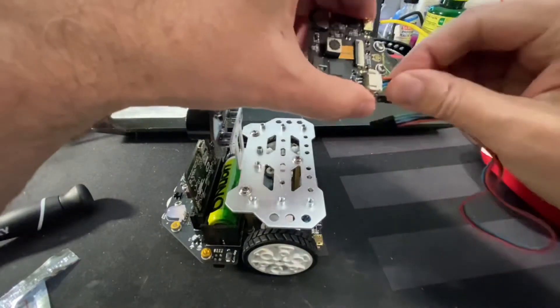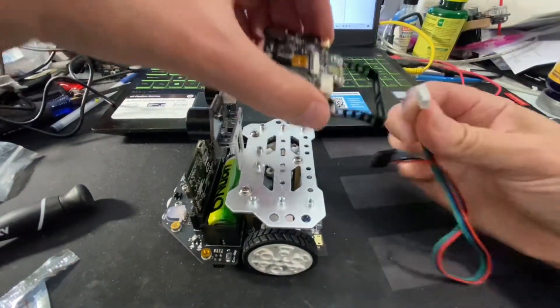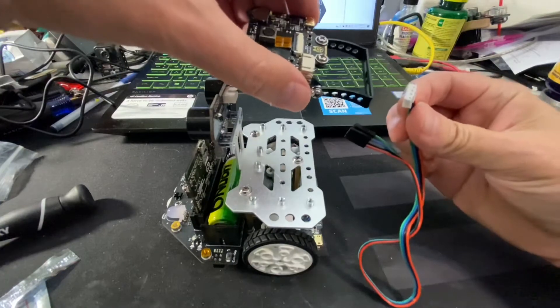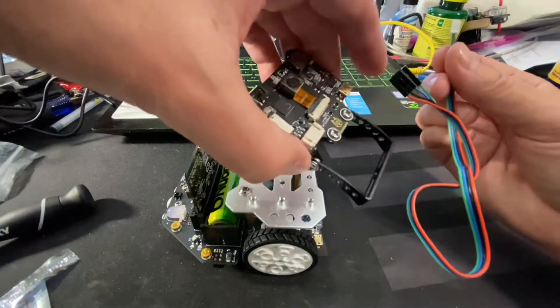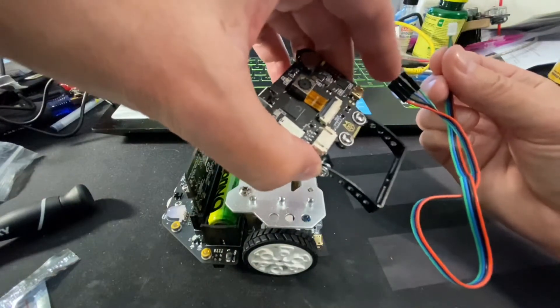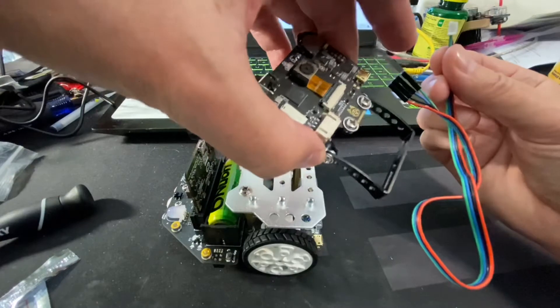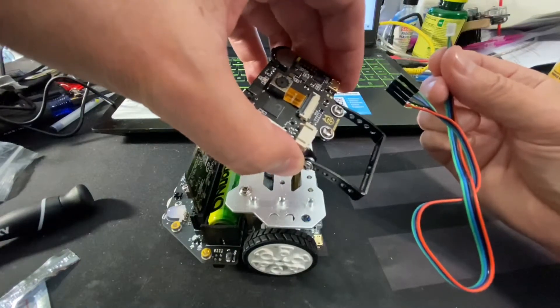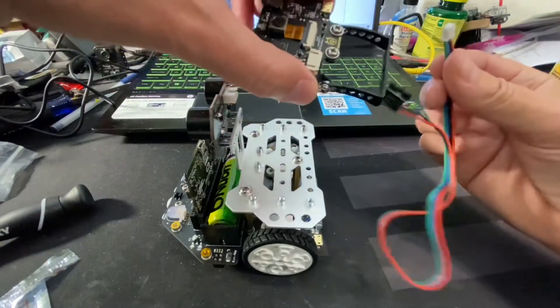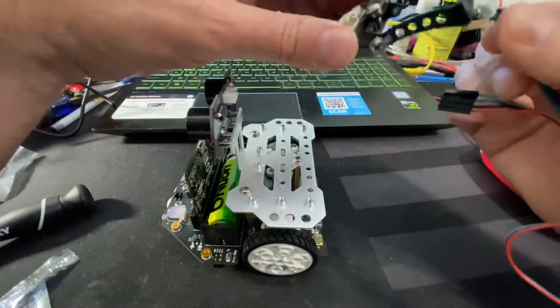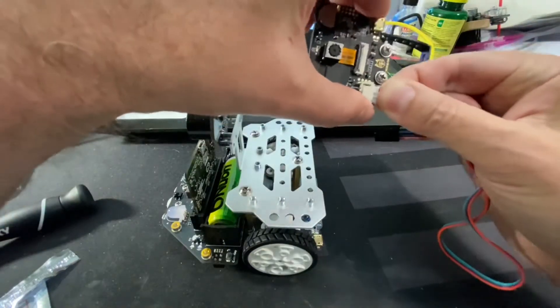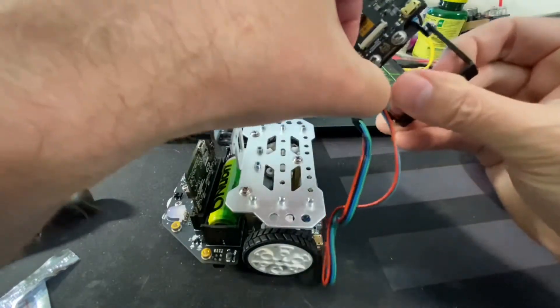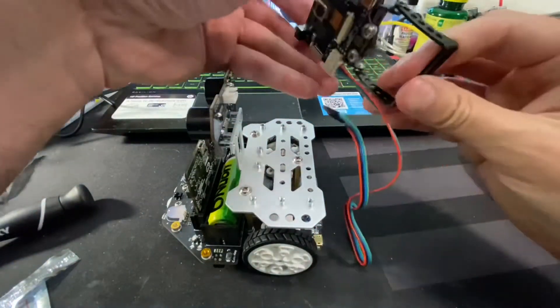The sensor comes with this connector here. It's a four-wire connector. You've got power, ground, and two signal wires. This is key. It's real easy. You just insert it in like that. It only goes in one way.